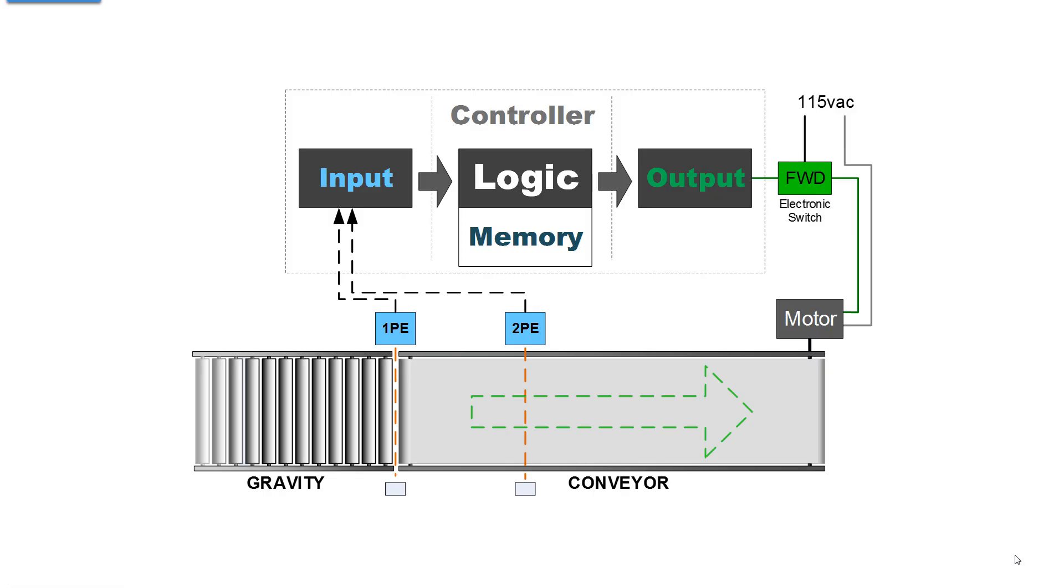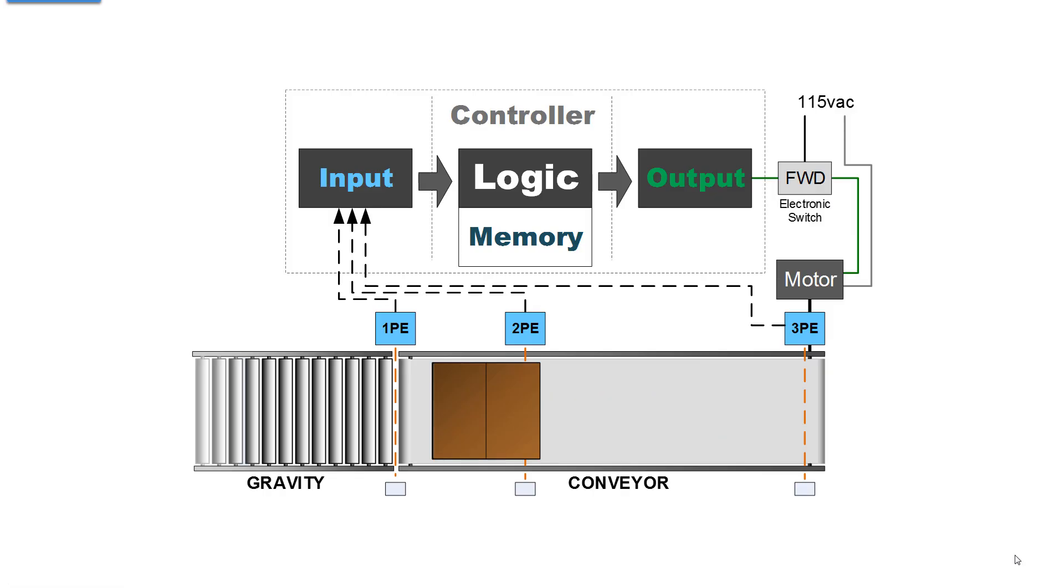First we're going to add an additional sensor to our conveyor, photo eye 3, and when a carton comes it's going to stop at photo eye 2, just like it did before.